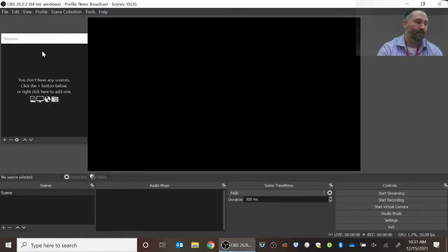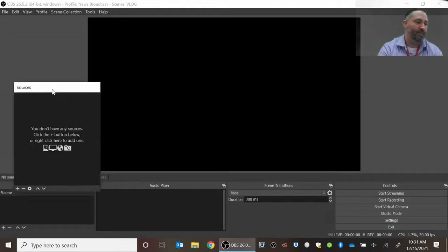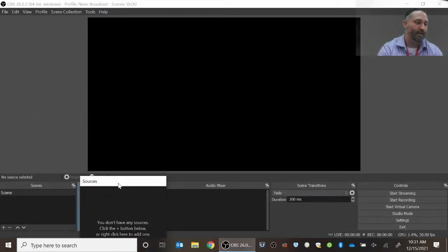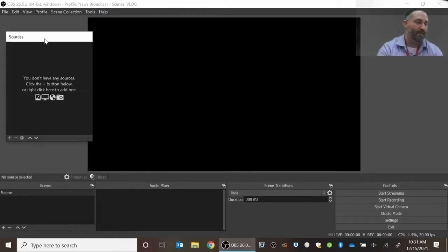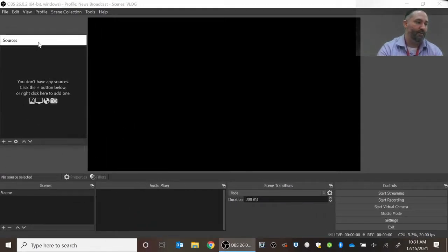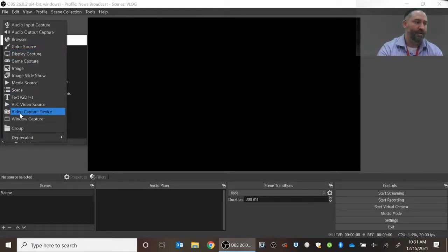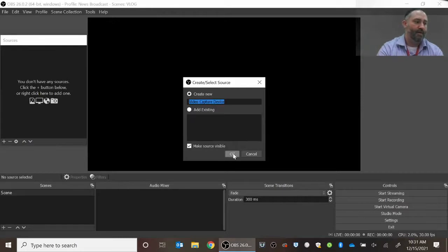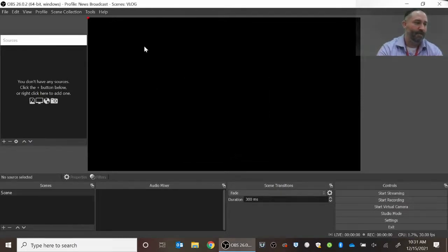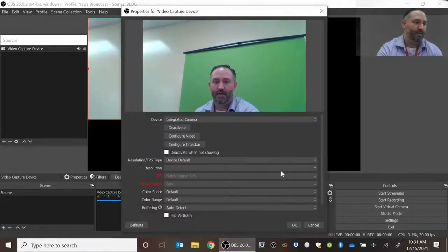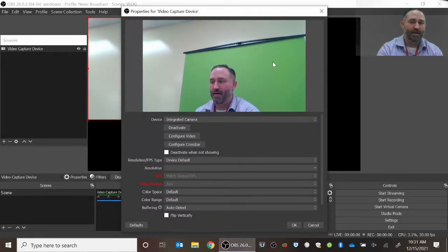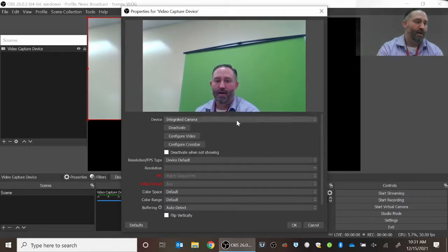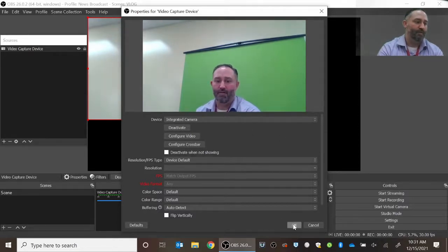So the sources menu is here—sometimes it's located down here, but I like to have it over here. You hit the plus button and you choose video capture device, and I'm not going to rename it or anything, but if I click OK, what you'll see is my webcam will come up as being the source for this, and that's the one I actually want to use, so I'm going to click OK.